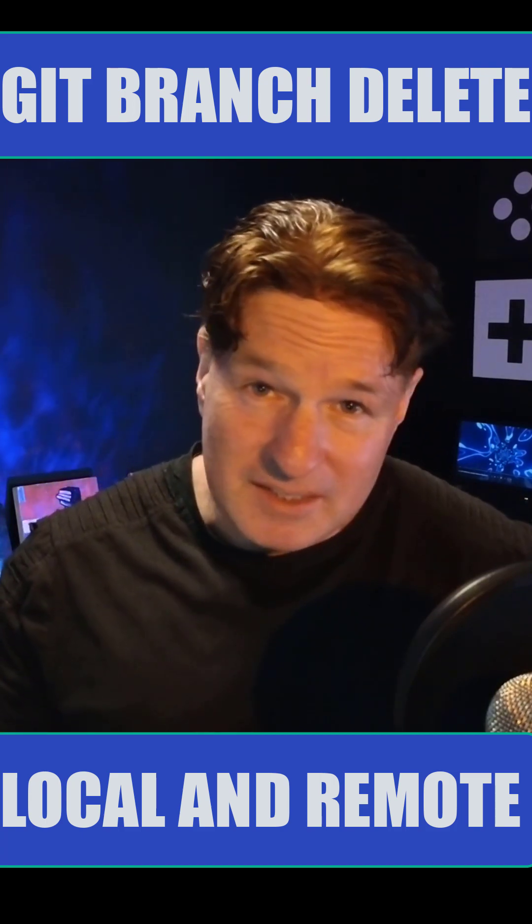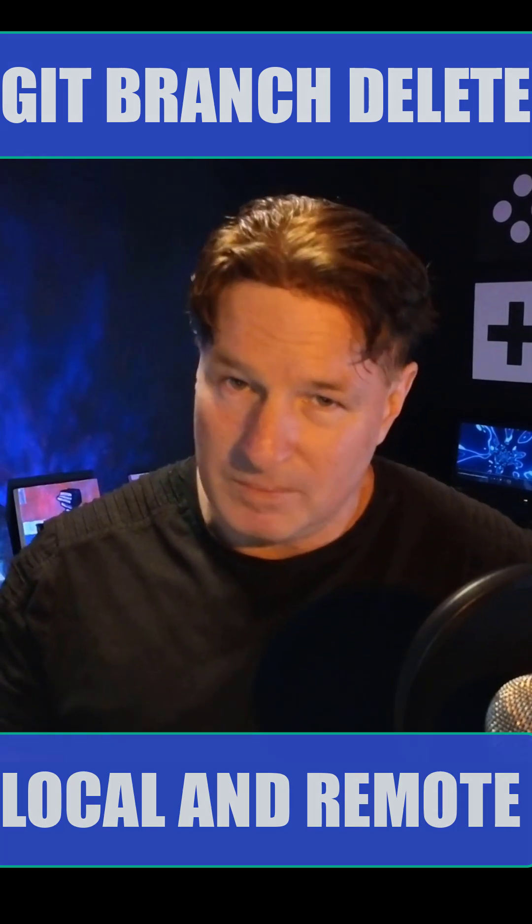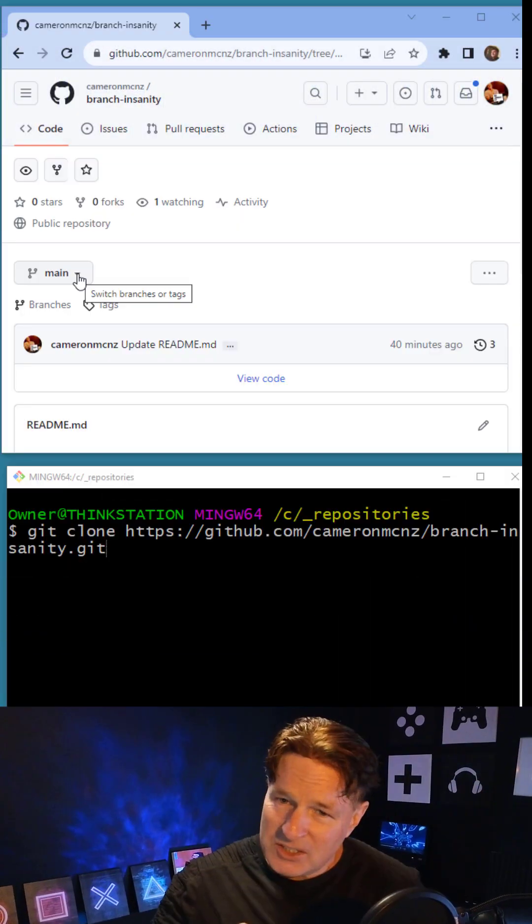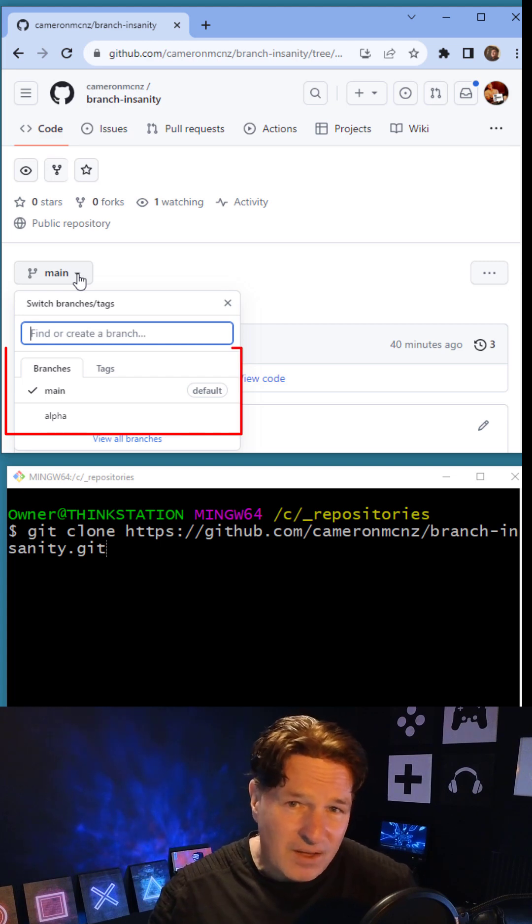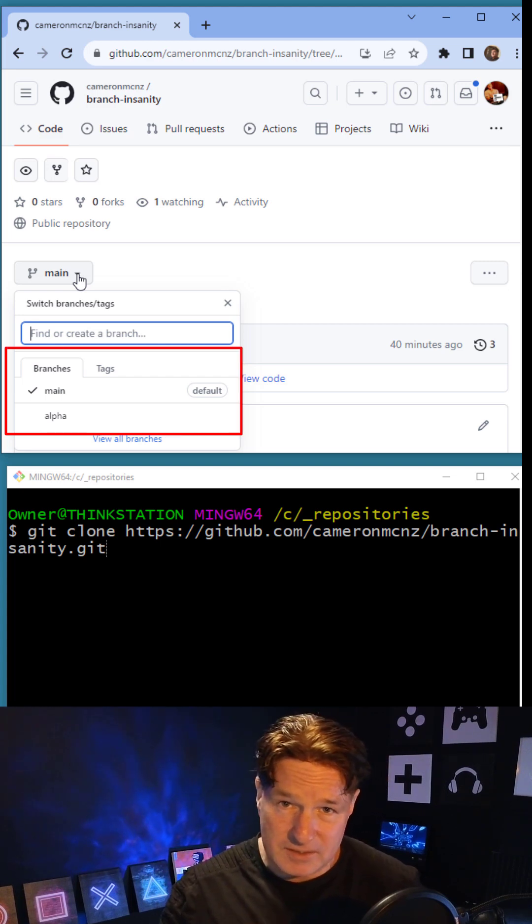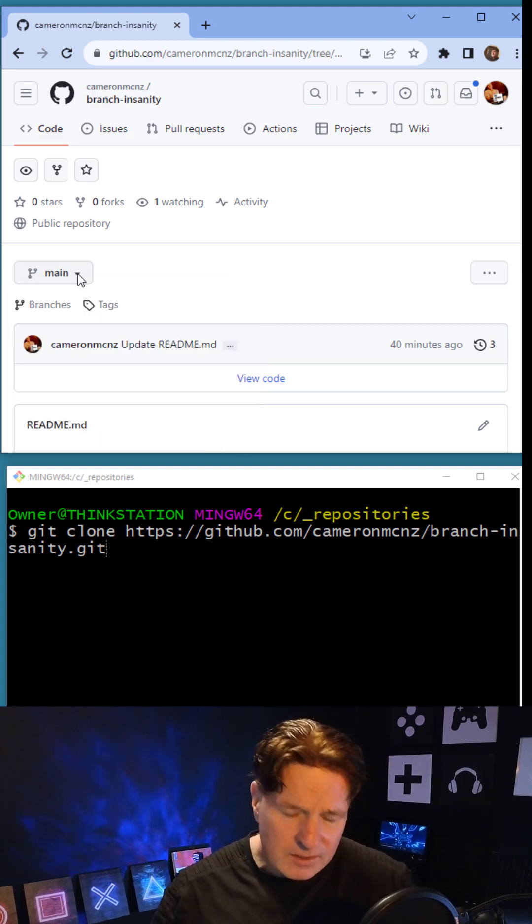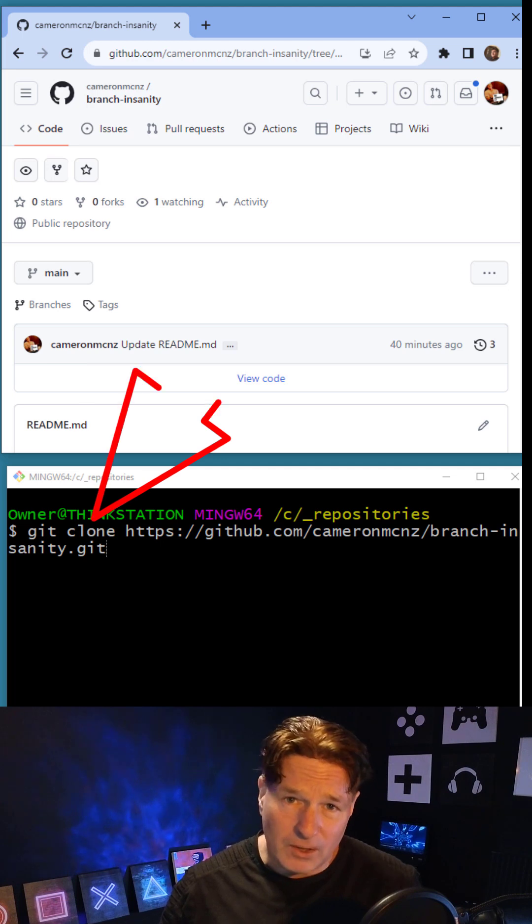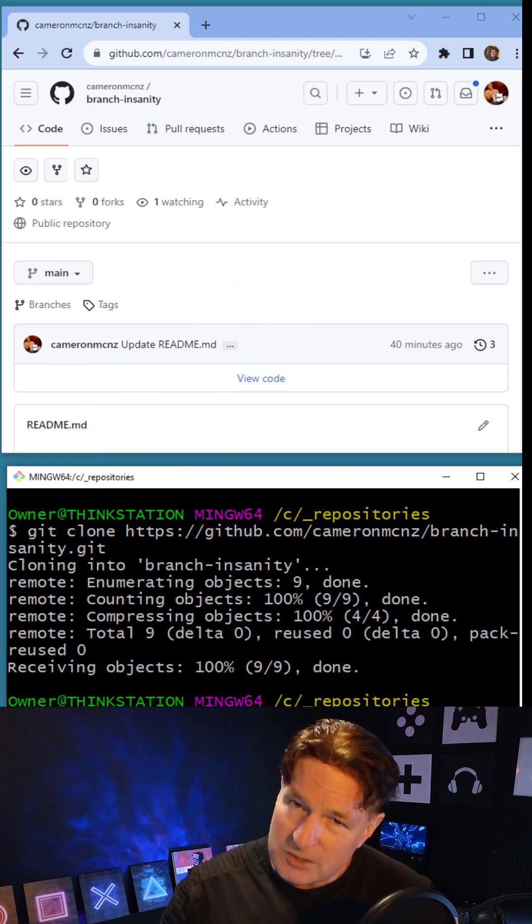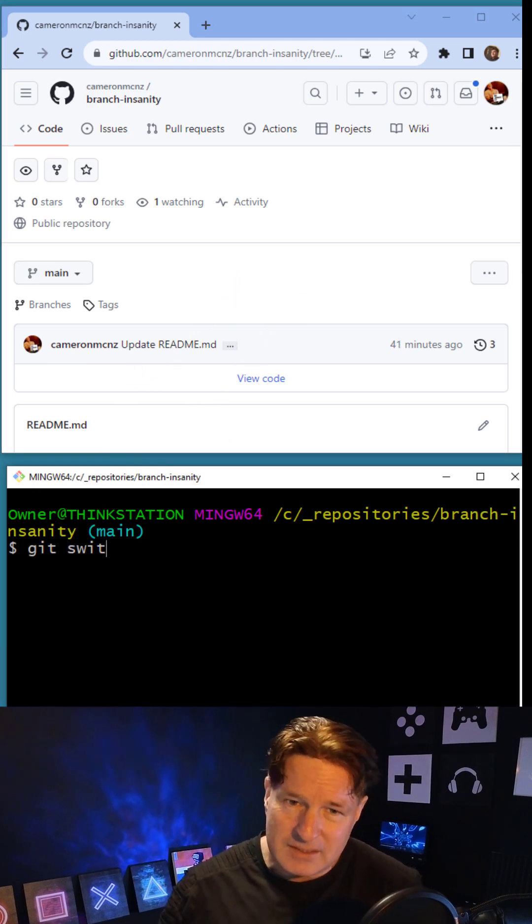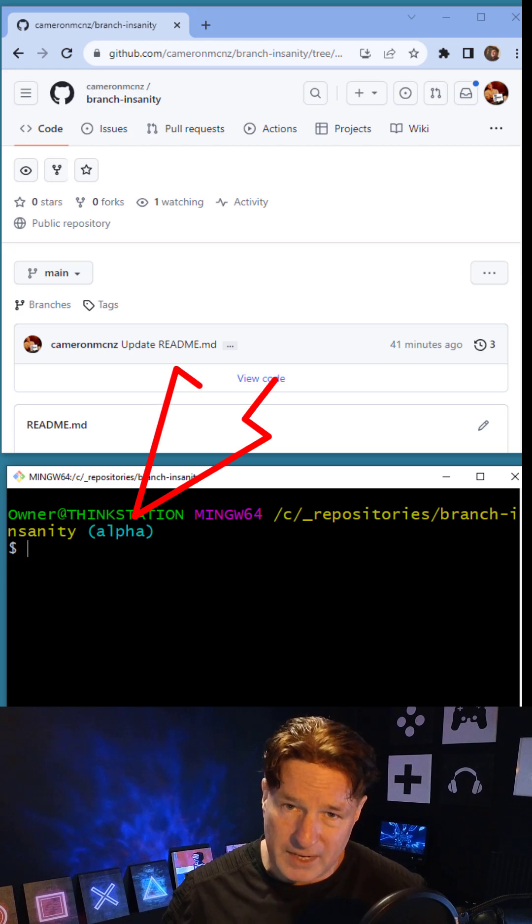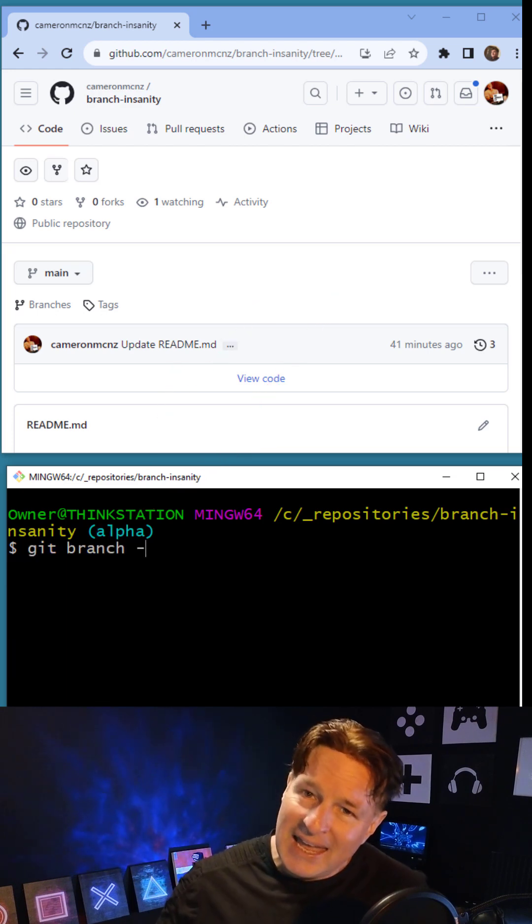It's going to take two commands to delete a Git branch both locally and remotely. As you can see, I've got a GitHub repository here with two branches: main and alpha. I'm going to do a quick clone, then I'm going to switch onto that alpha branch. That just makes sure that I've got two local branches here.